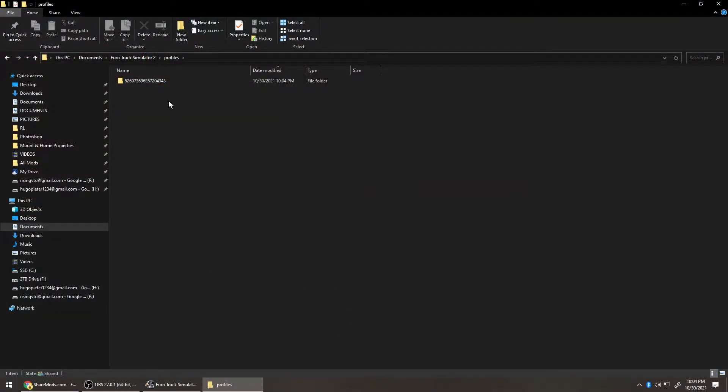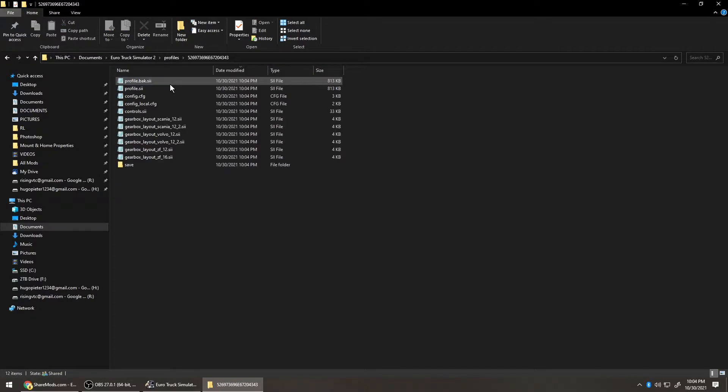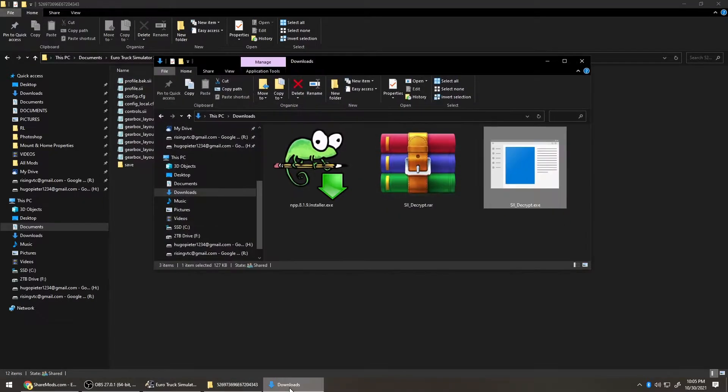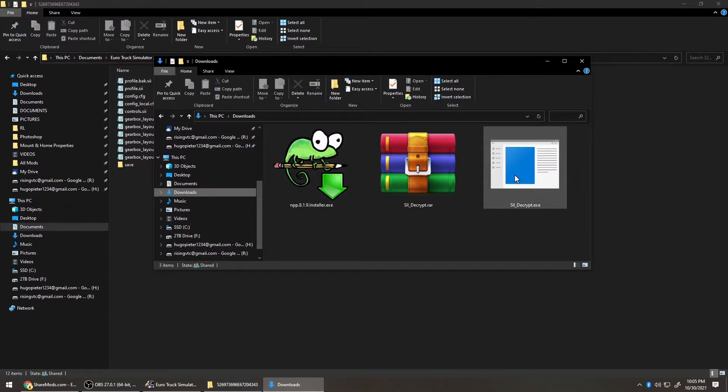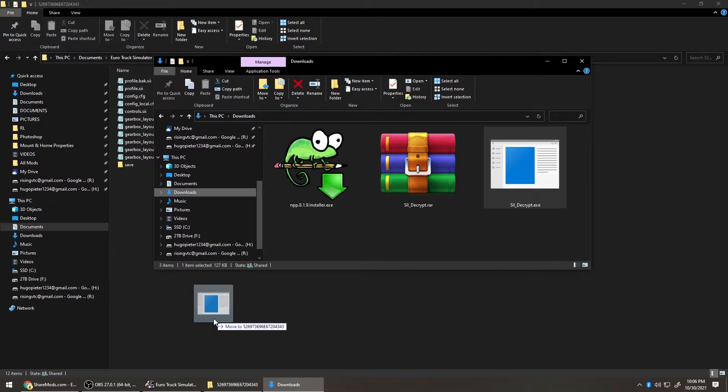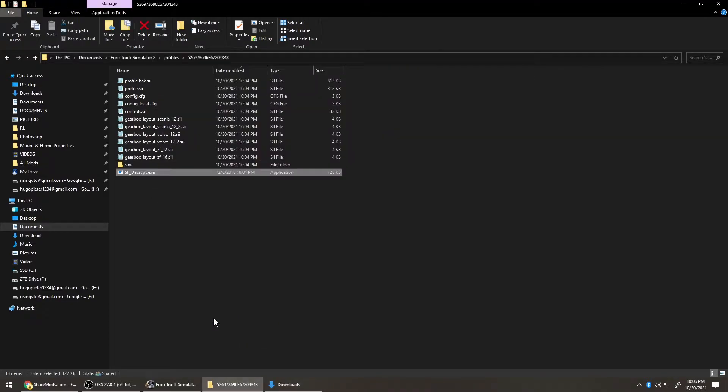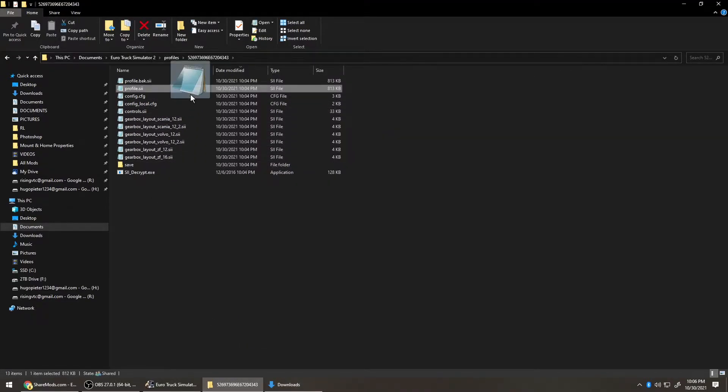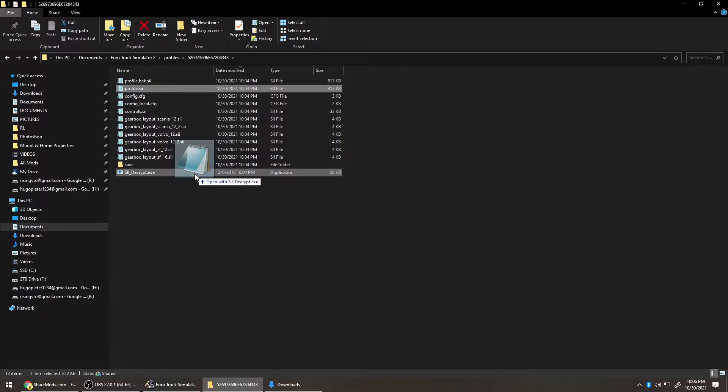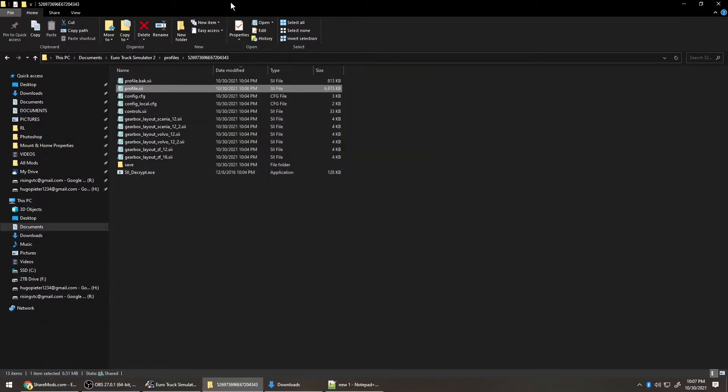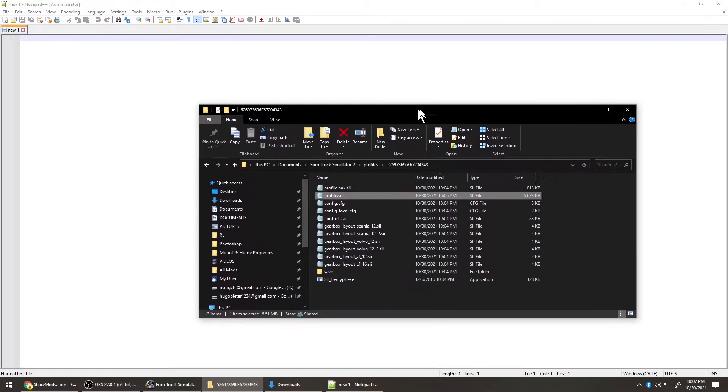Go into your profile. Then open a new window in Downloads and drag the decryptor to your profile. Drag and drop Profile.sii onto SII Decryptor. Open it in Notepad.